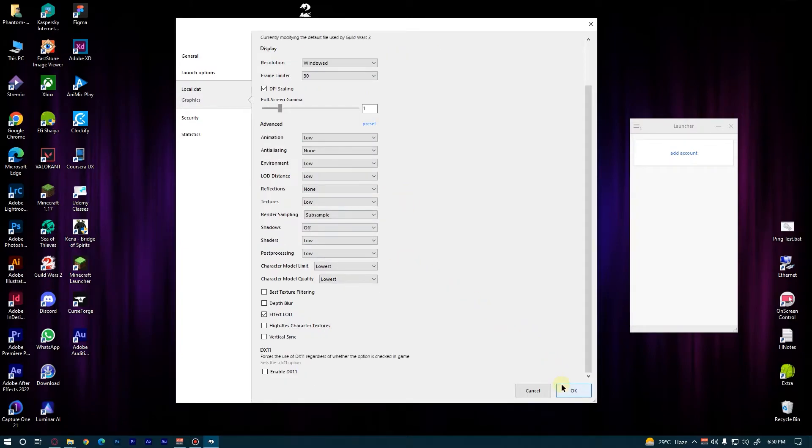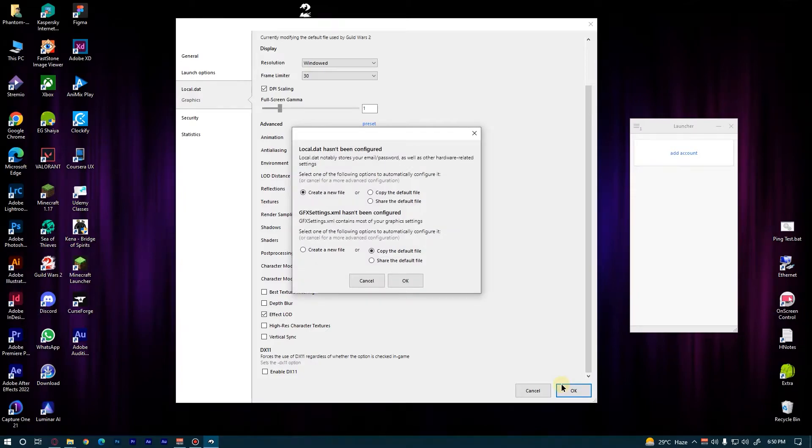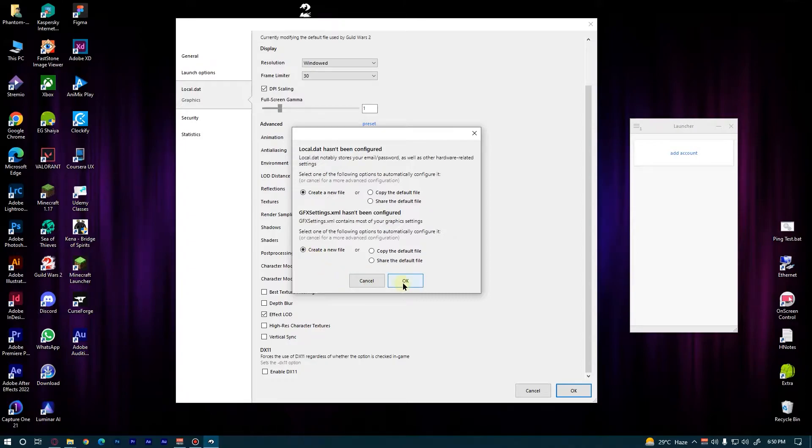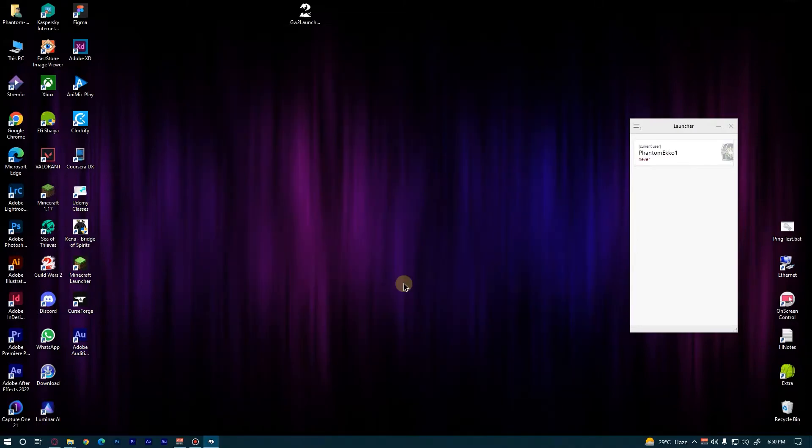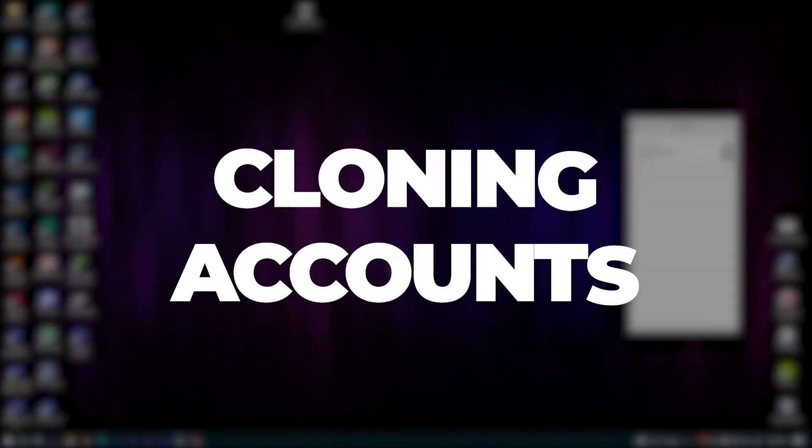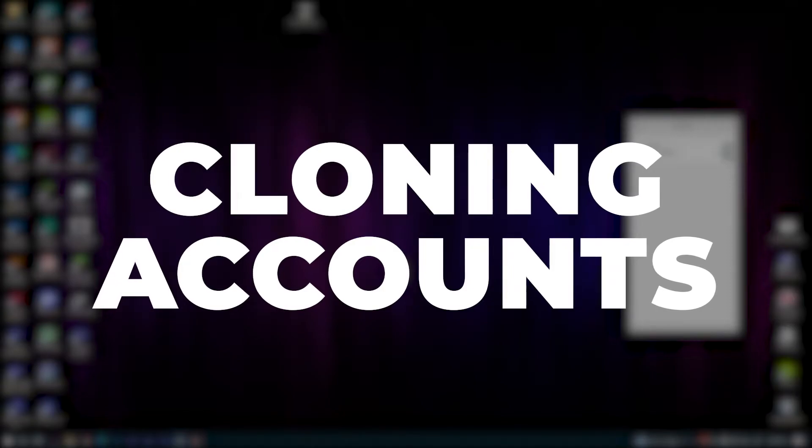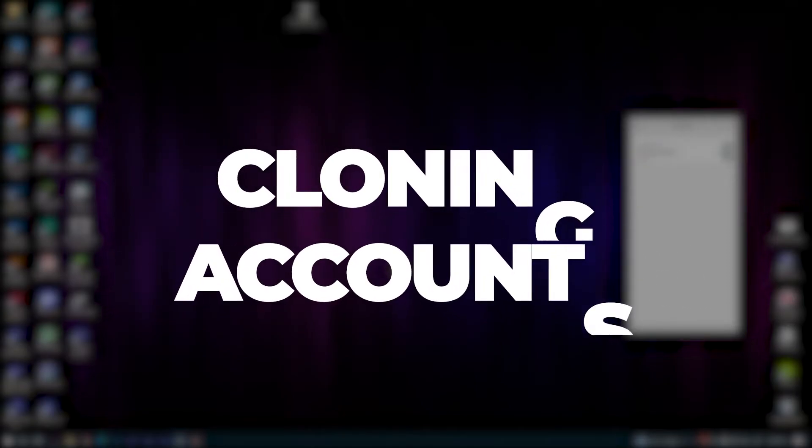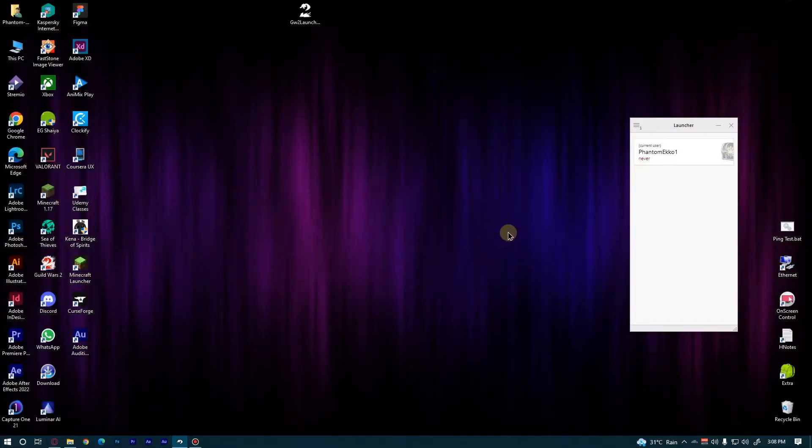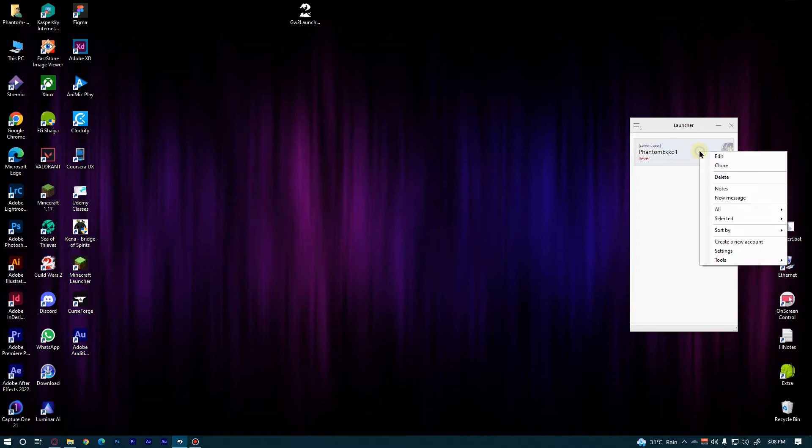Then click OK. Now after you click OK, this window will pop up. Make sure both are set as Create a New File, then press OK. Now we are gonna clone the accounts. Select the first one, right click on it and press Clone. Make sure both of these options are set as Share.